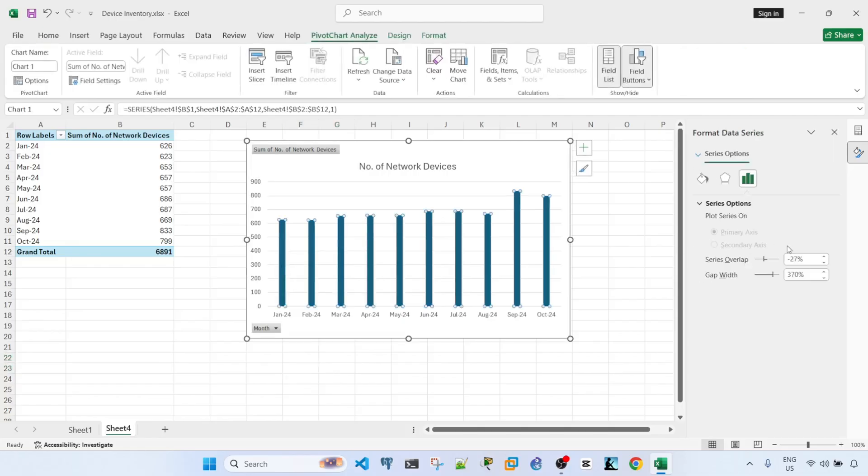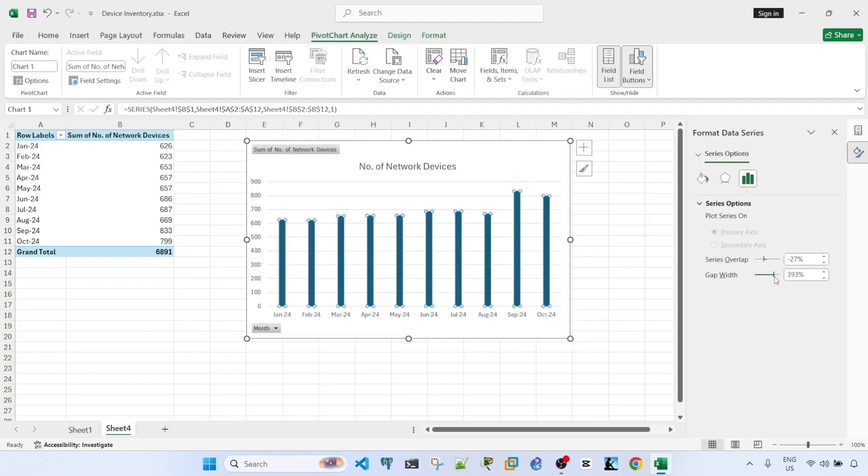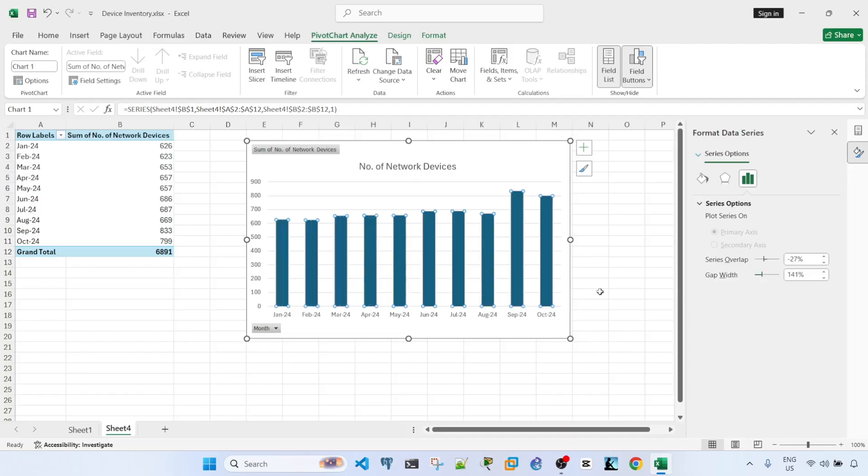And I will have this Format Data Series, and I can do the same. Make the gap width bigger, and that will make the bar smaller. And if I make the gap width smaller, the bars will get bigger. So that's how you can quickly change the width of your bars or columns in an Excel graph.